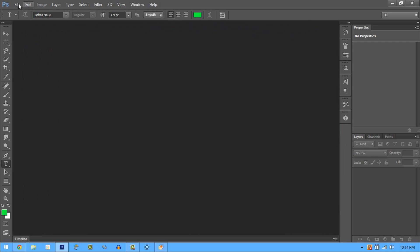First of all, we want to use Photoshop. I know some of you use GIMP, but you've got to upgrade, because GIMP isn't as strong a picture editing software as Photoshop. So now let's get right into it.